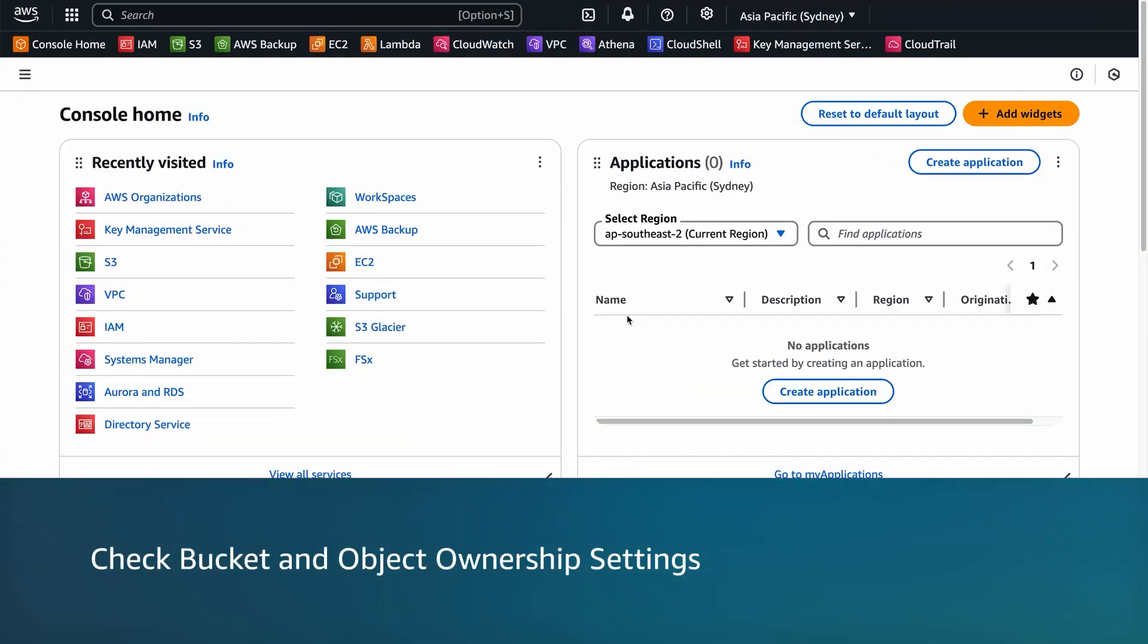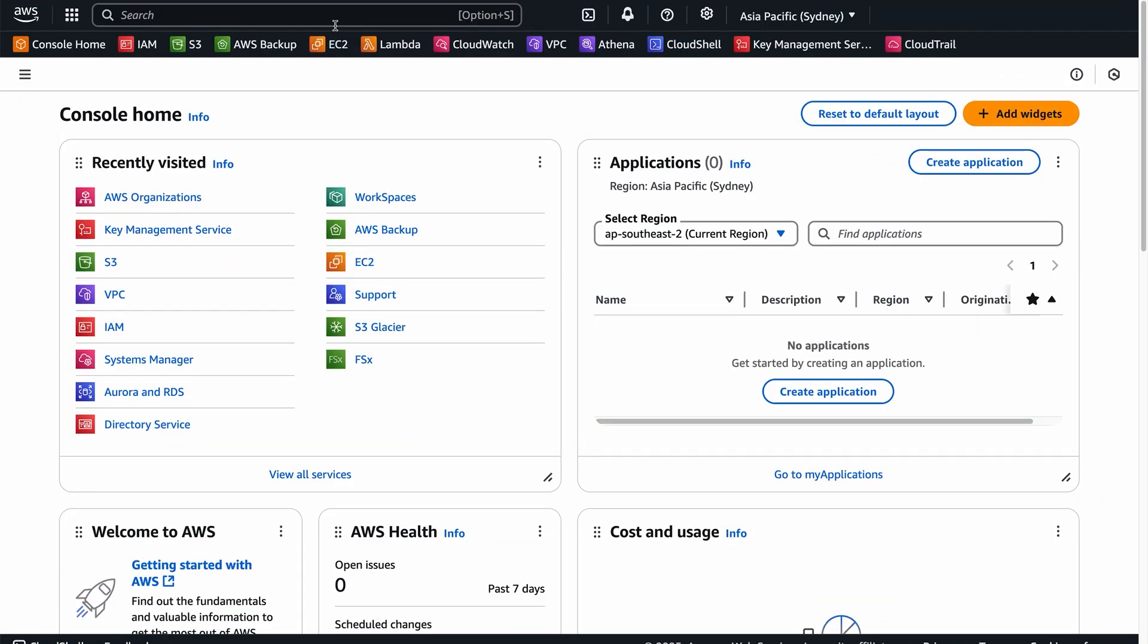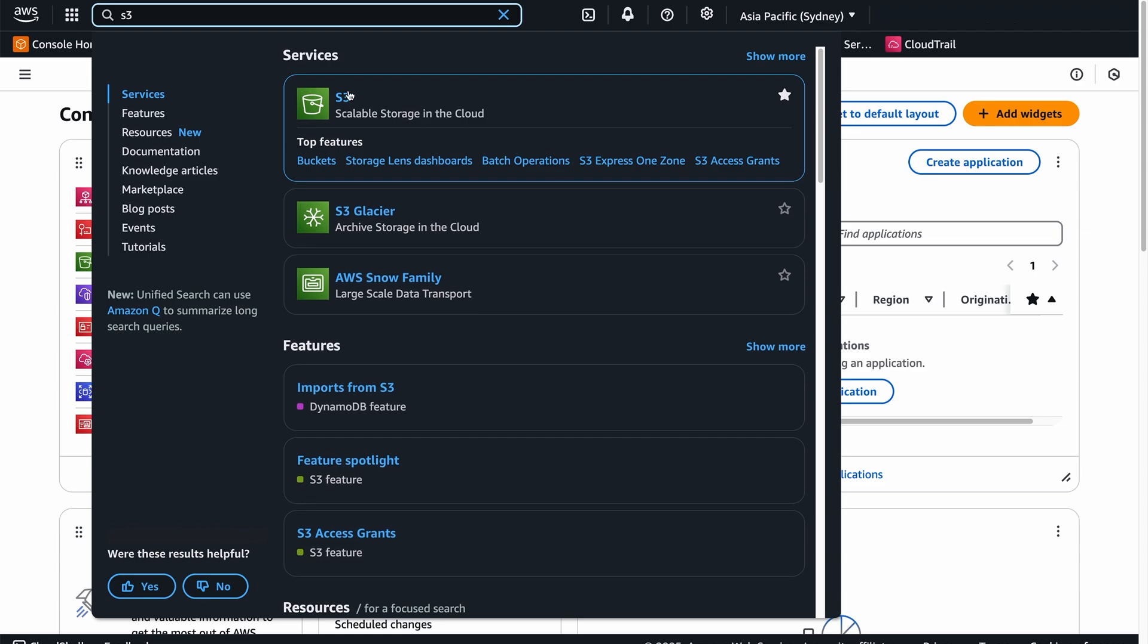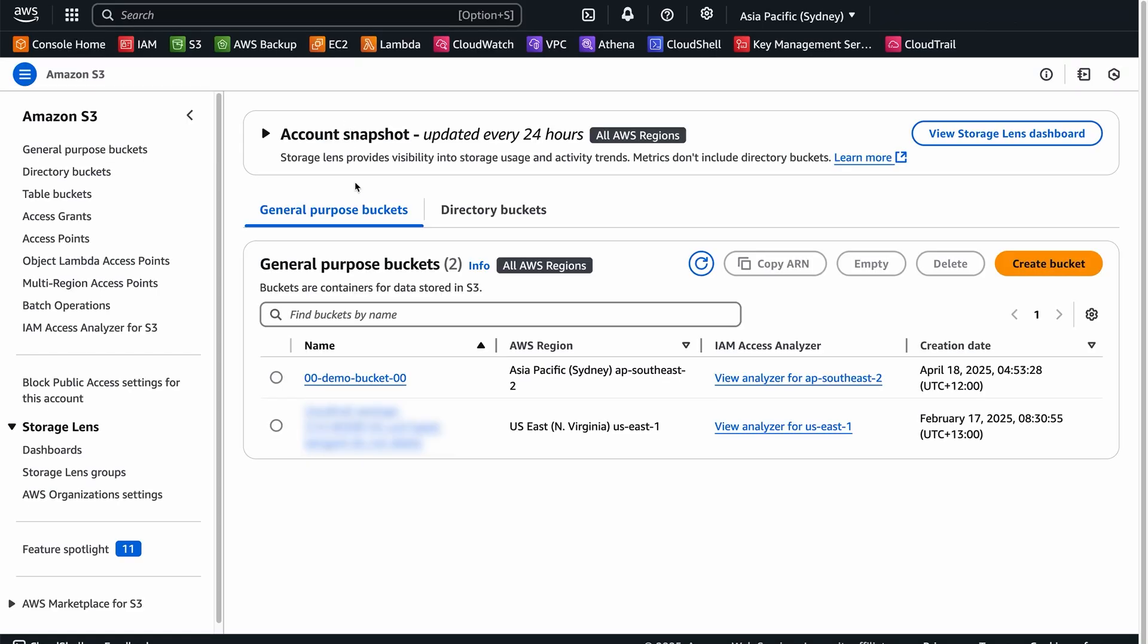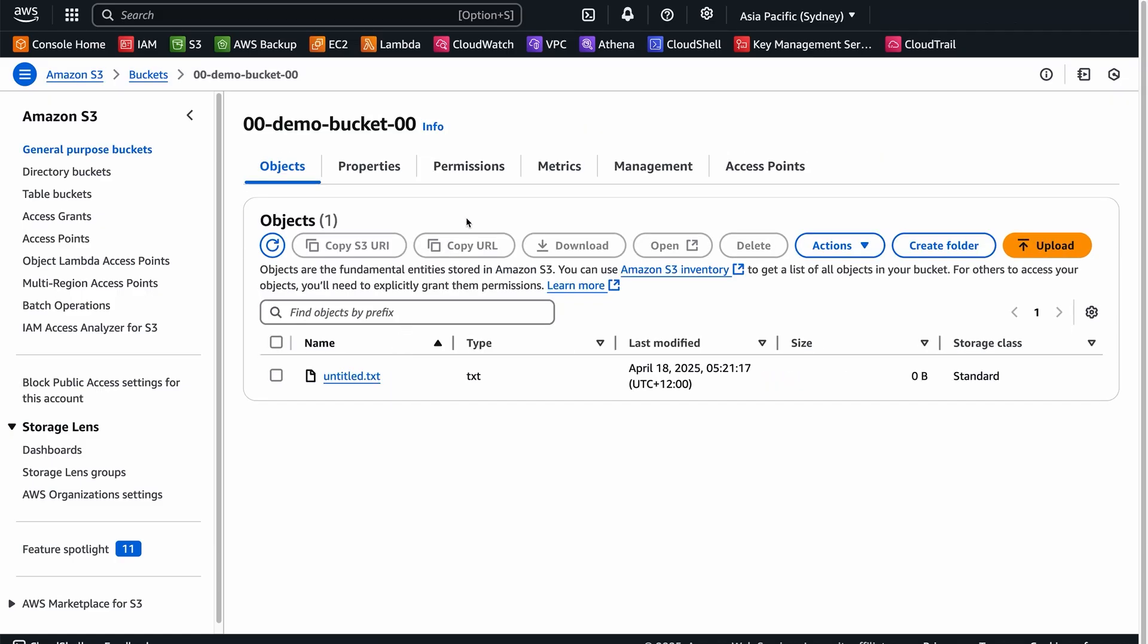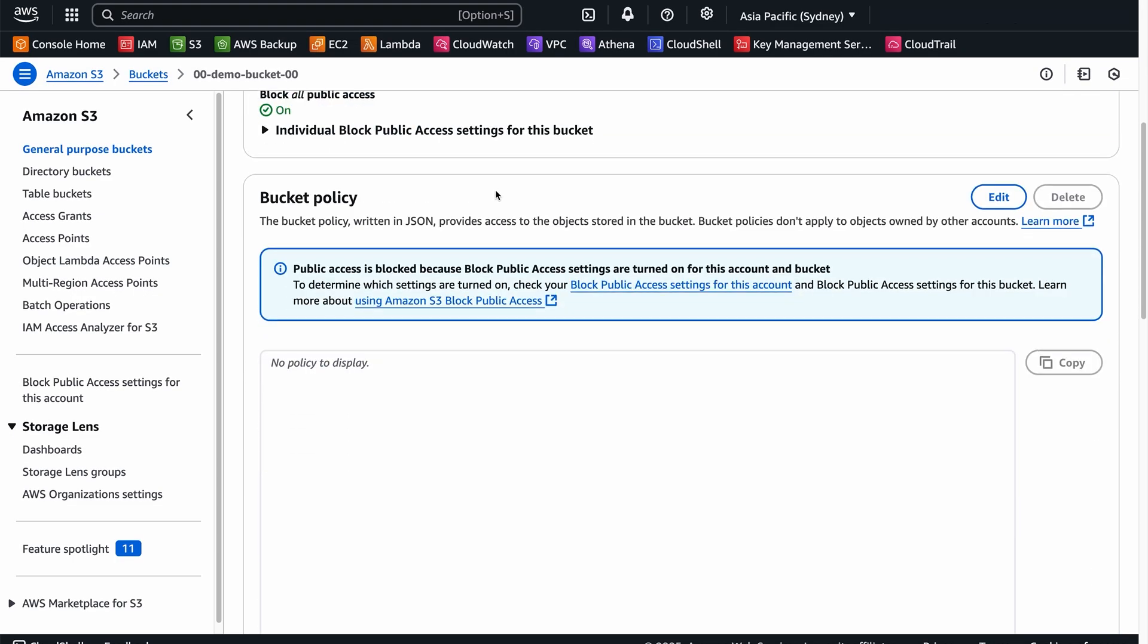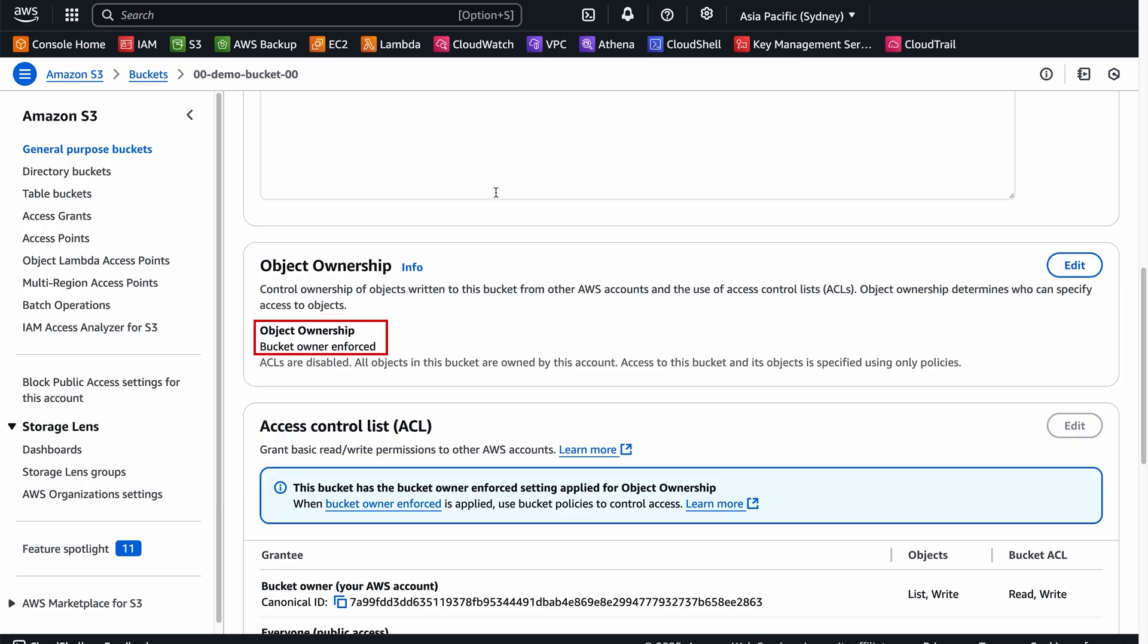Check Bucket and Object Ownership Settings. First, let's check whether access control list is turned off. Sign in to the AWS Management Console and then navigate to the Amazon S3 console. Navigate to your S3 bucket. Under the Permissions tab, check the Object Ownership settings to make sure that it's set to Bucket Owner Enforced.